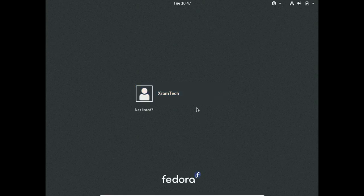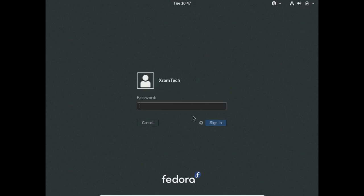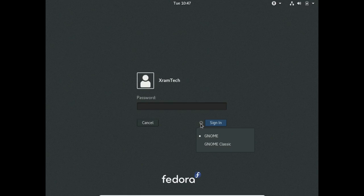Now this is a regular login screen. You notice I have a little gear symbol down here. This only gives me two choices: GNOME and GNOME Classic. That's because I did this entire process in simple graphics mode, which is XORG X11.